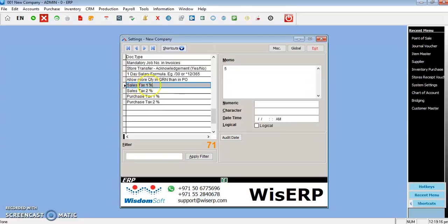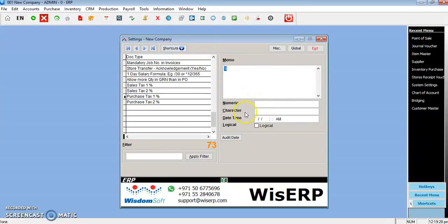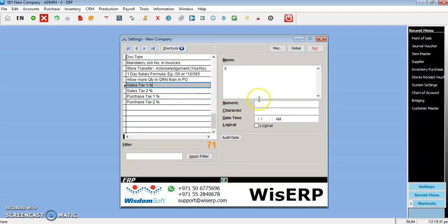You can enter your percentage of VAT sales tax in tax one, and in purchase tax also, purchase tax one, you enter the percentage of VAT. There is no save button here. You can just scroll to the next record so that record will be automatically saved.